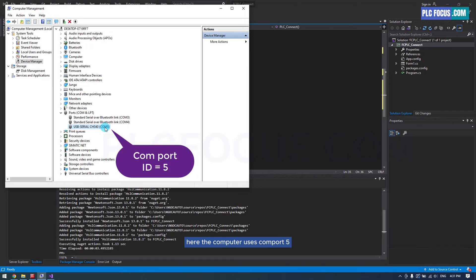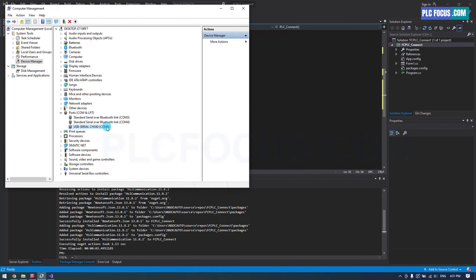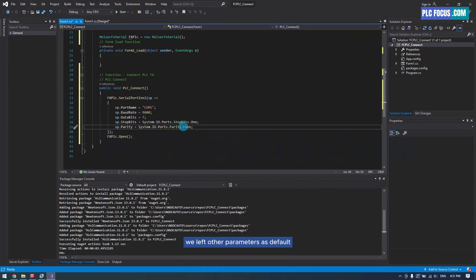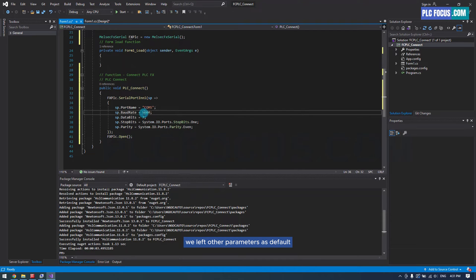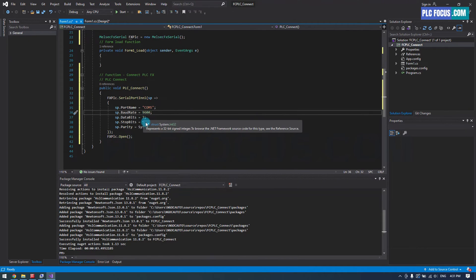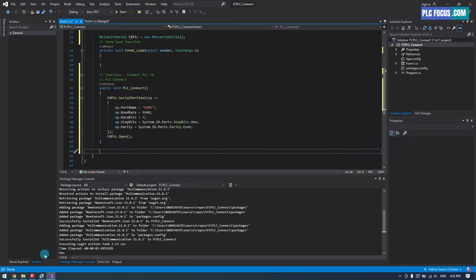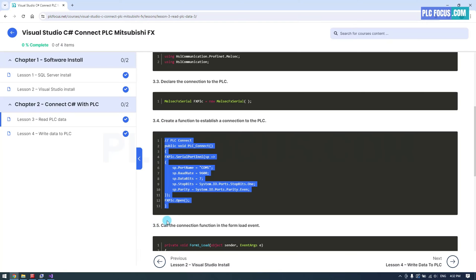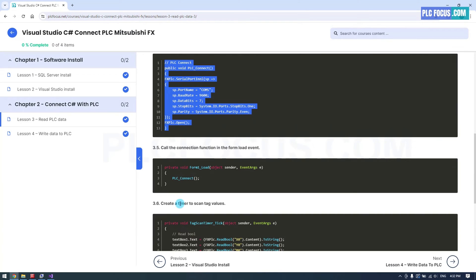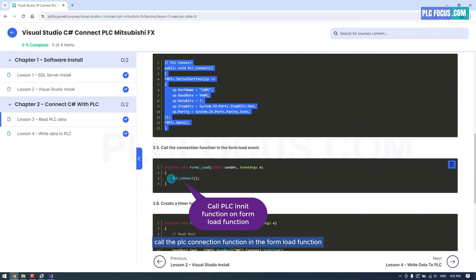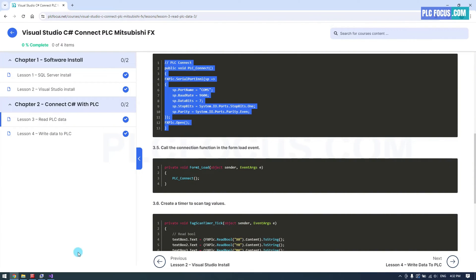Here the computer uses COM port 5. We left other parameters as default. Call the PLC connection function in the form load function with this code.